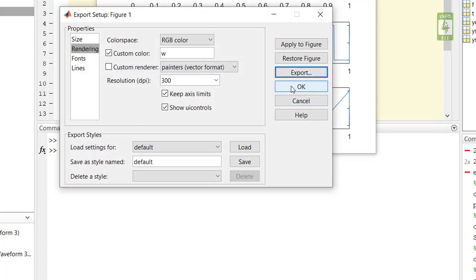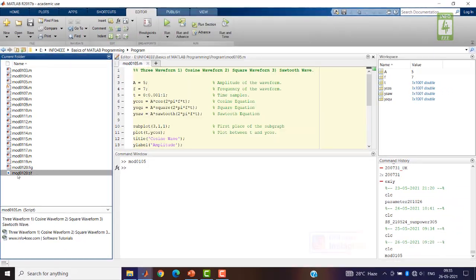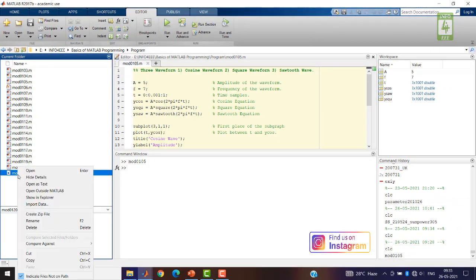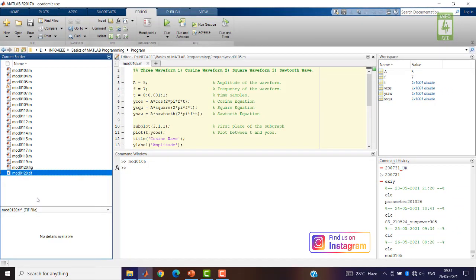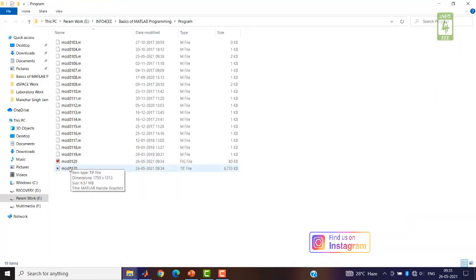Now close it by clicking on OK button. Now check this image file. Show in explorer. Now open this image.